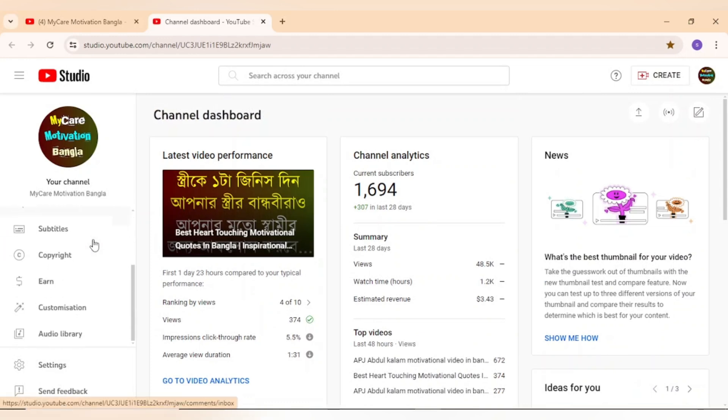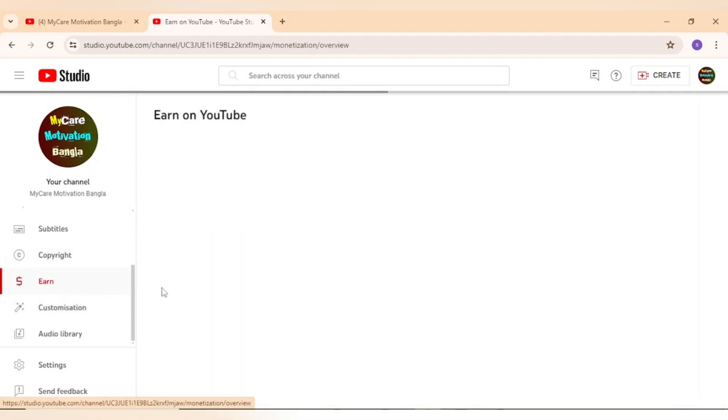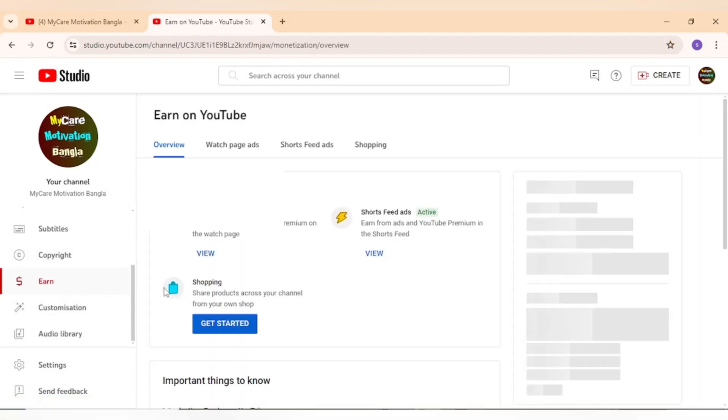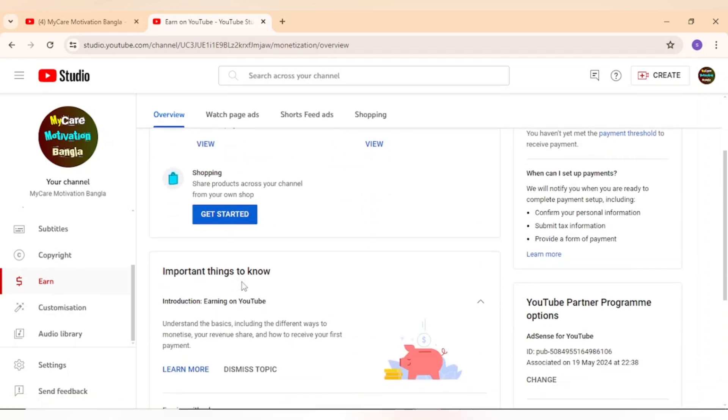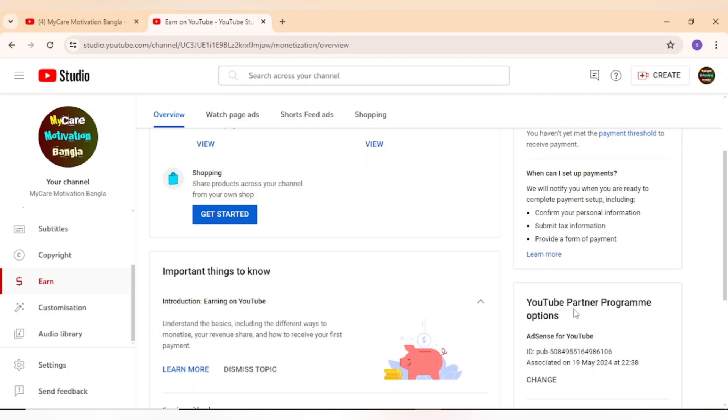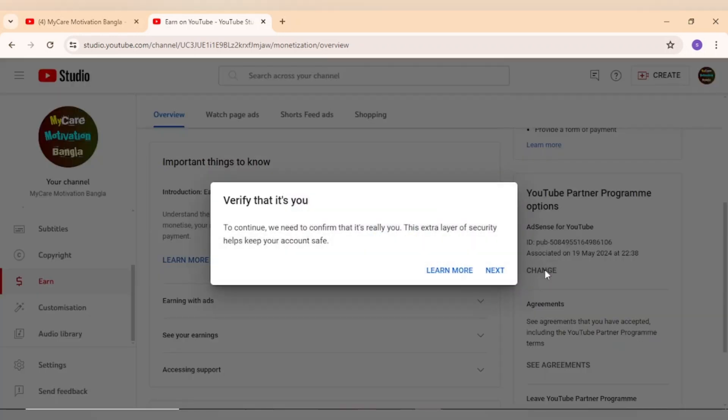Go to the earned page, now find YouTube Partner Programming option and press the change button.